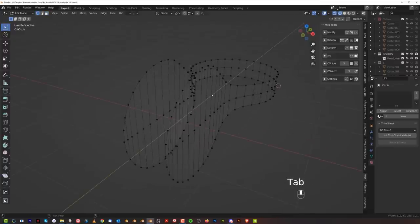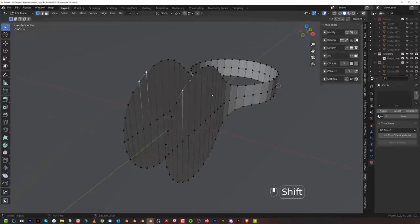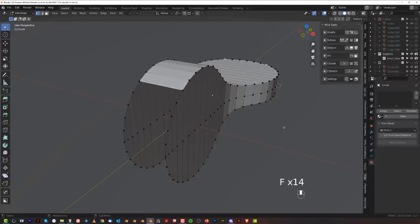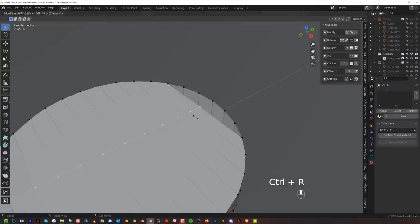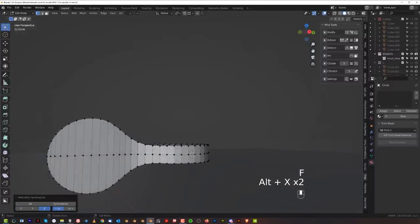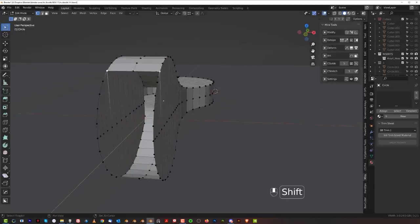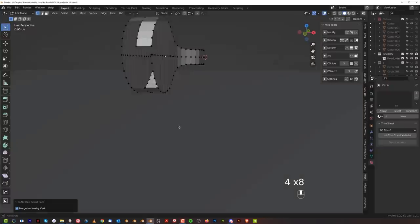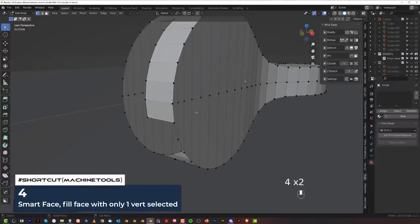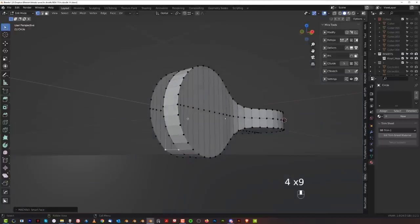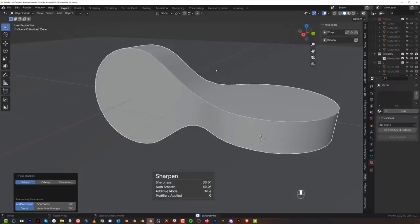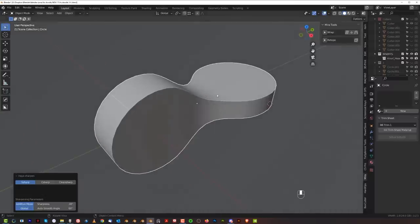Grab these verts, press F, select these two and hold F, and lock this shape. Check how many we have — also five. Select these four and press F, then mirror on both sides. Use Machine Tools to close it: press F, then close it down. Sharpen — and now you've got this impossible shape done.